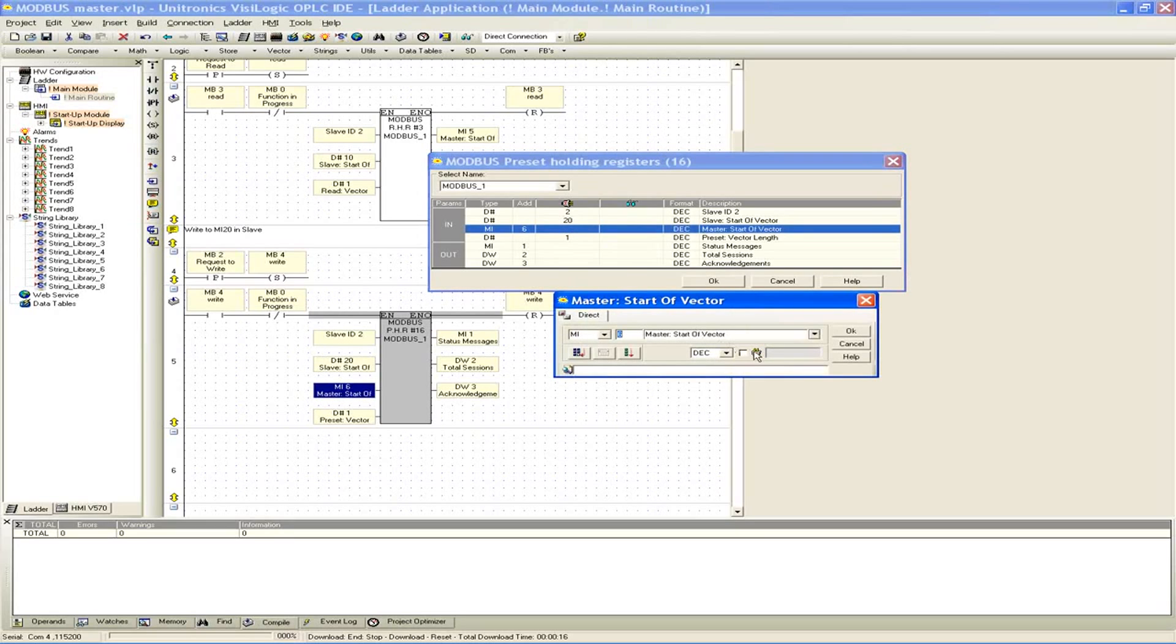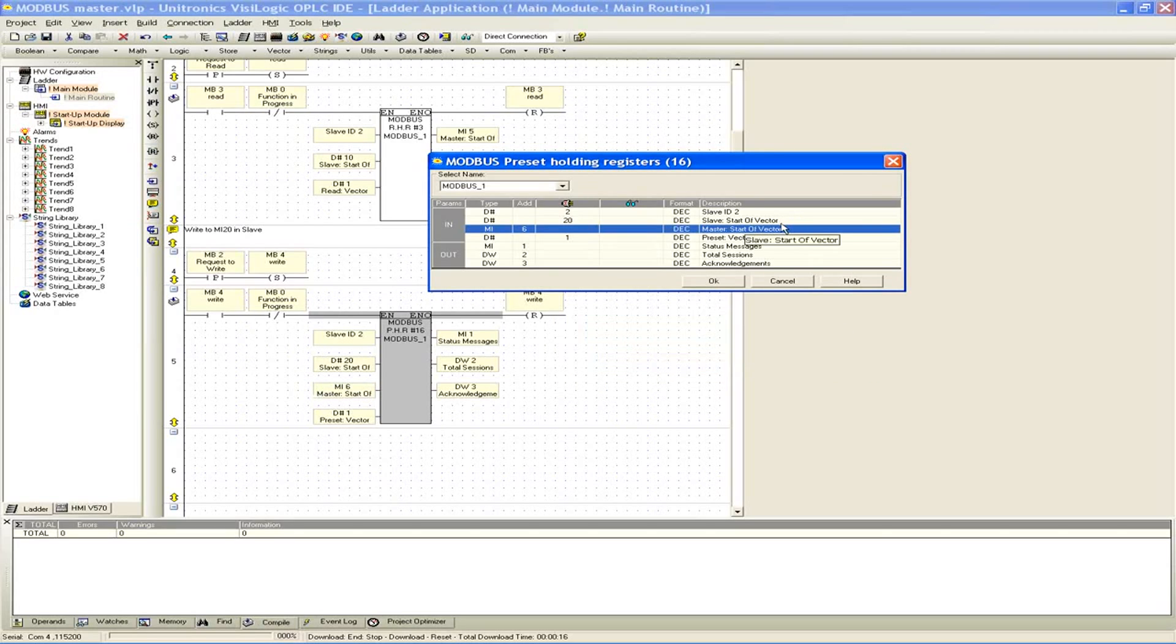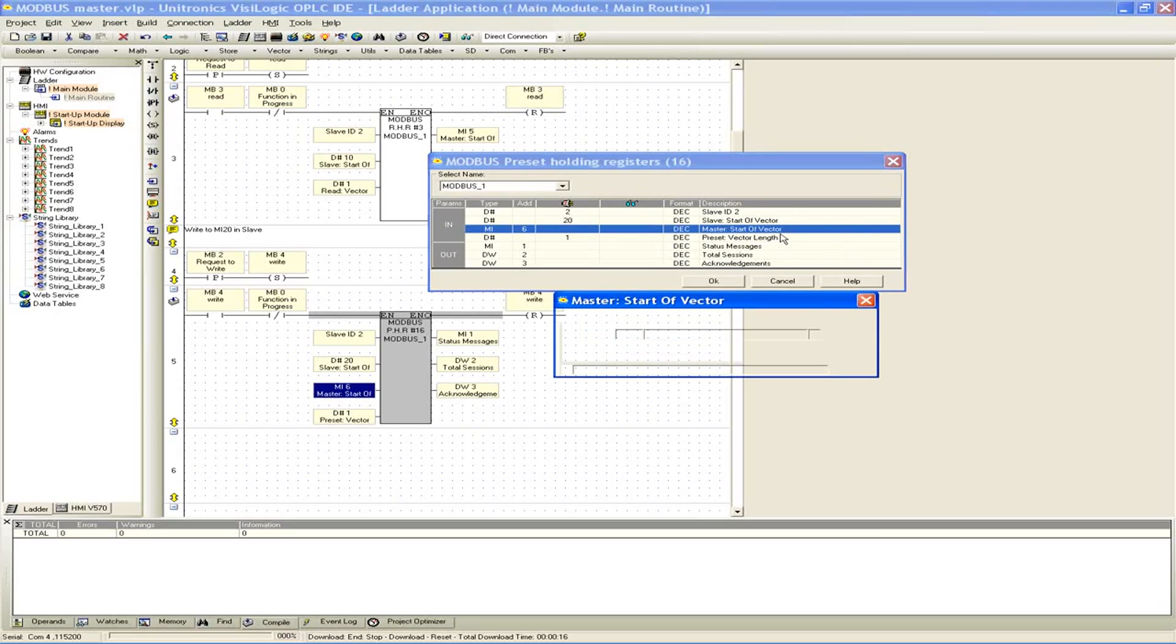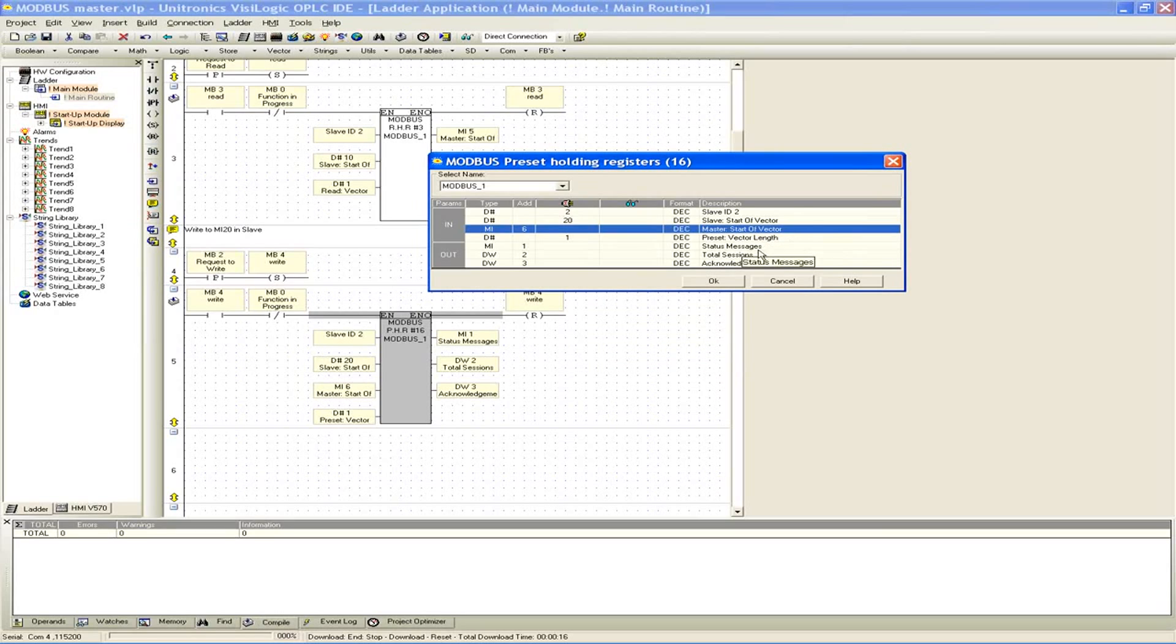Our master vector, start of vector. But we have our slave start of vector, and then the master start of vector is where we're going to be placing it. And then again, the vector length as well. So the same sort of parameters as before, as well as the status messages and the total sessions and acknowledgments.